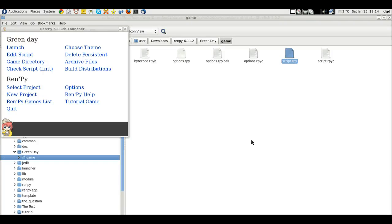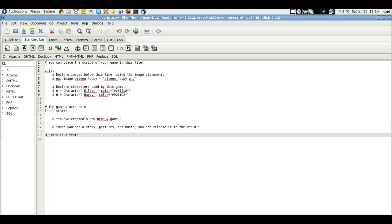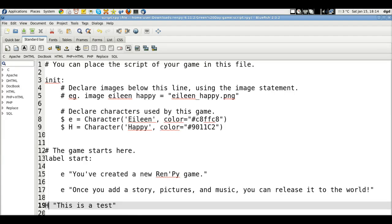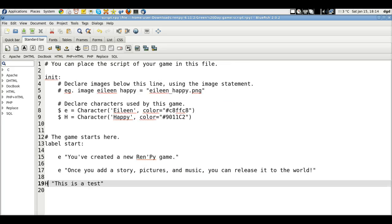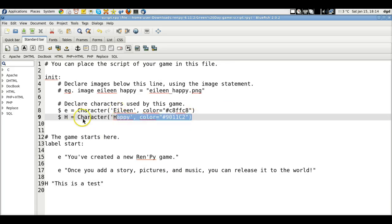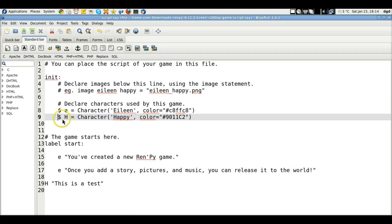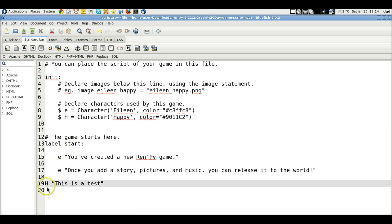All right, so we're making some progress. What I've done here, let's see if I can zoom in. Yes, I can. All right, so I've defined a new character by using the dollar sign, and the game starts here. So let's indent this, because they want me to indent.